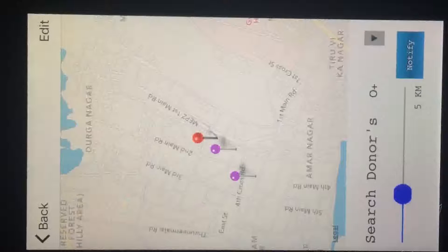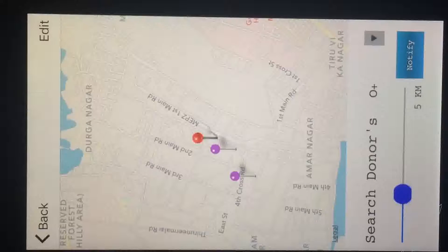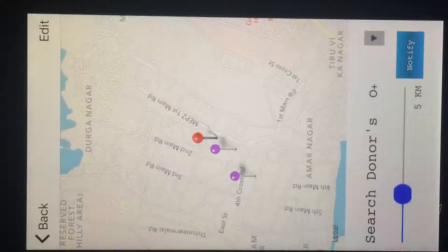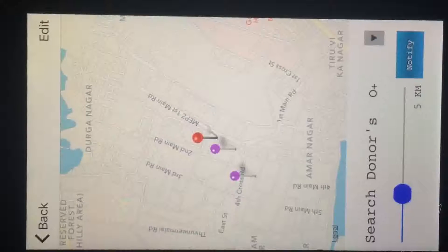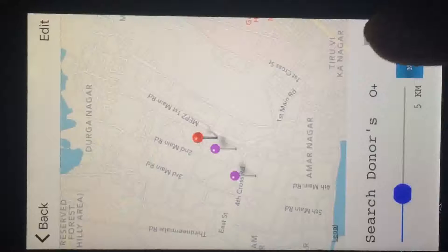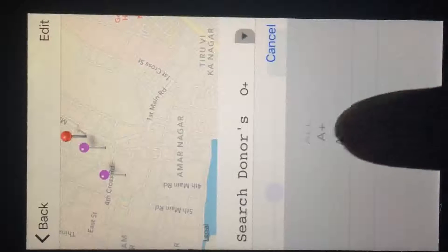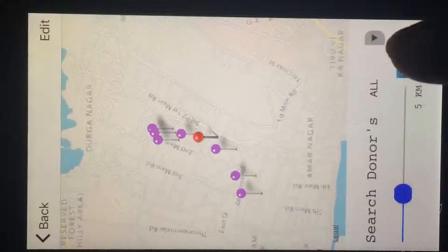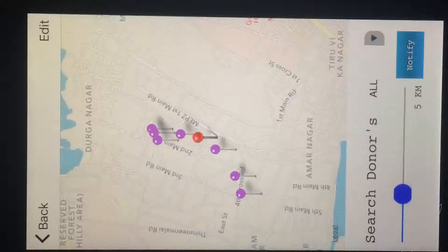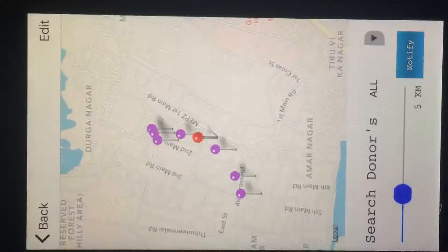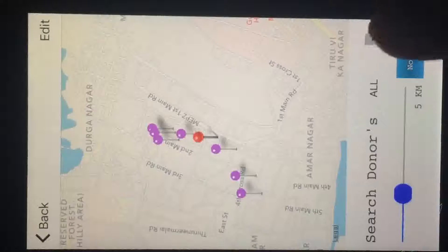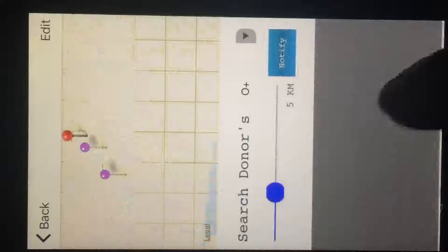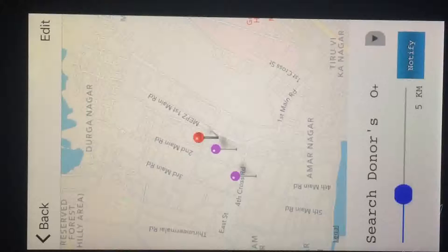Your current location will be fetched. The red marker you see is your current location. You can select your blood group — if you select all blood groups, everybody in the surrounding area who is willing to donate blood will be shown. If you select O positive, only those people with O positive blood group are shown.